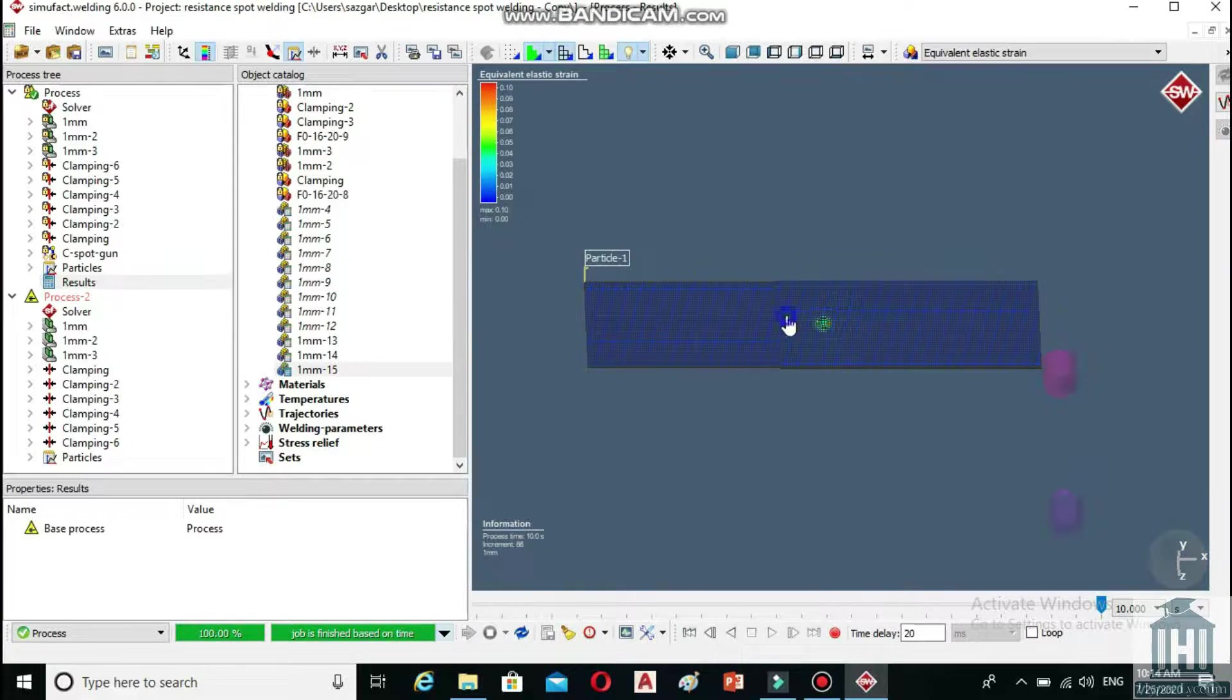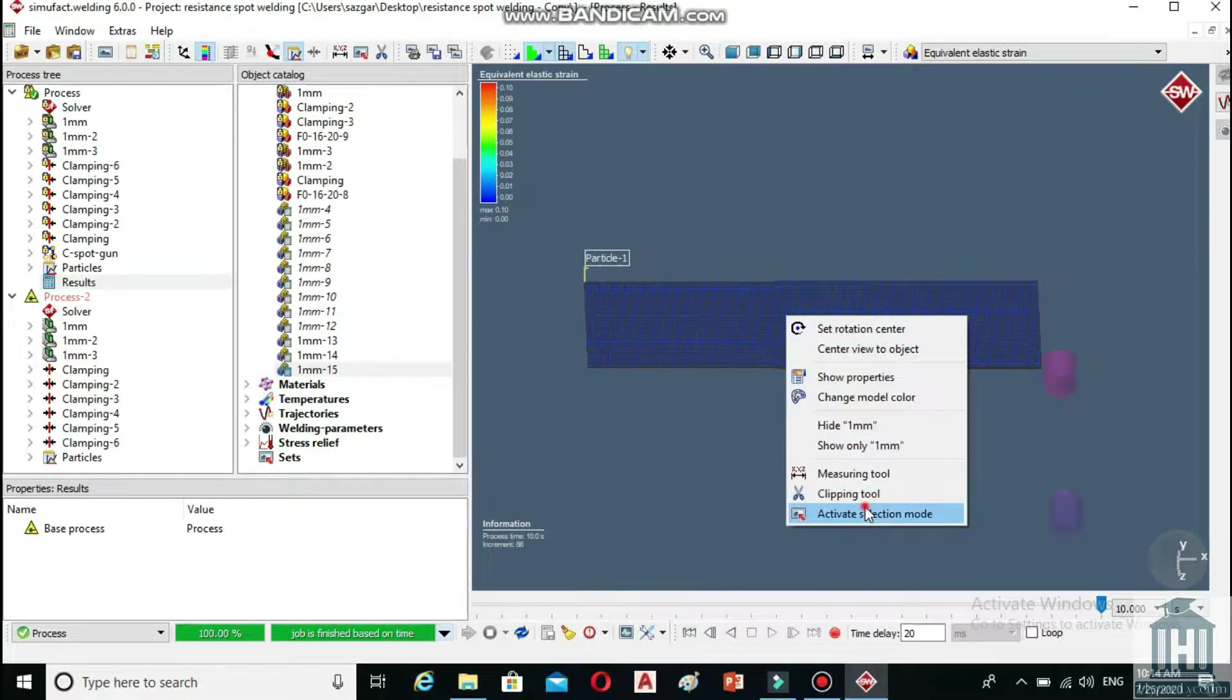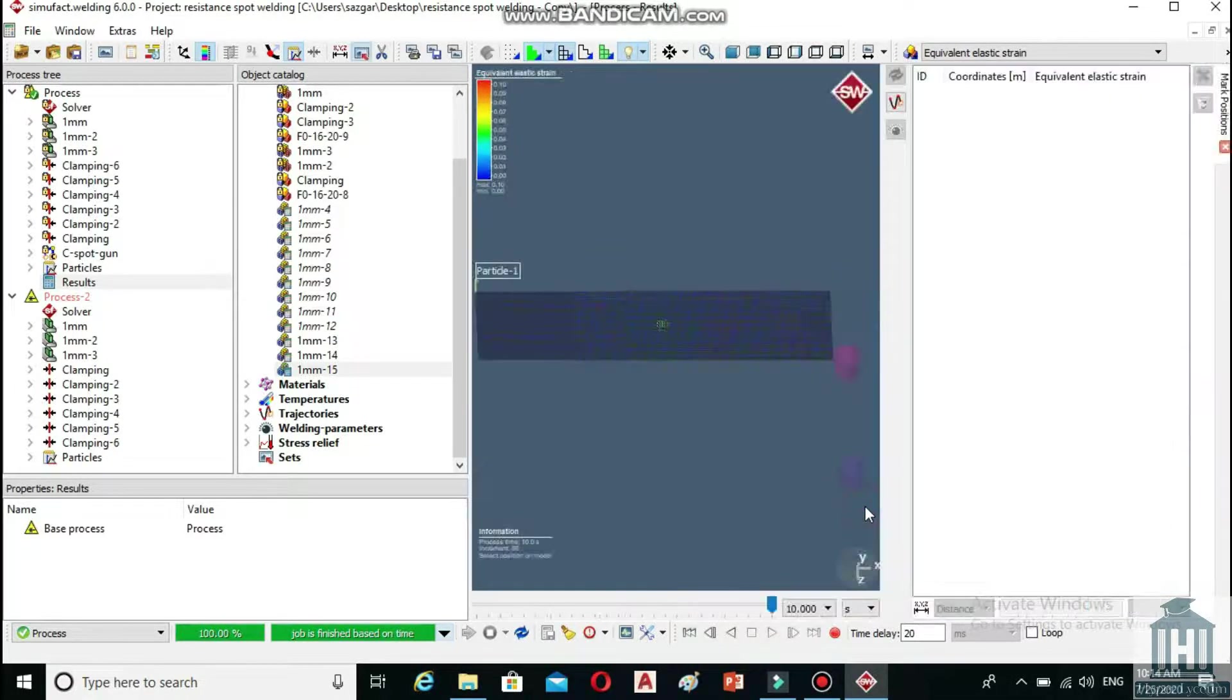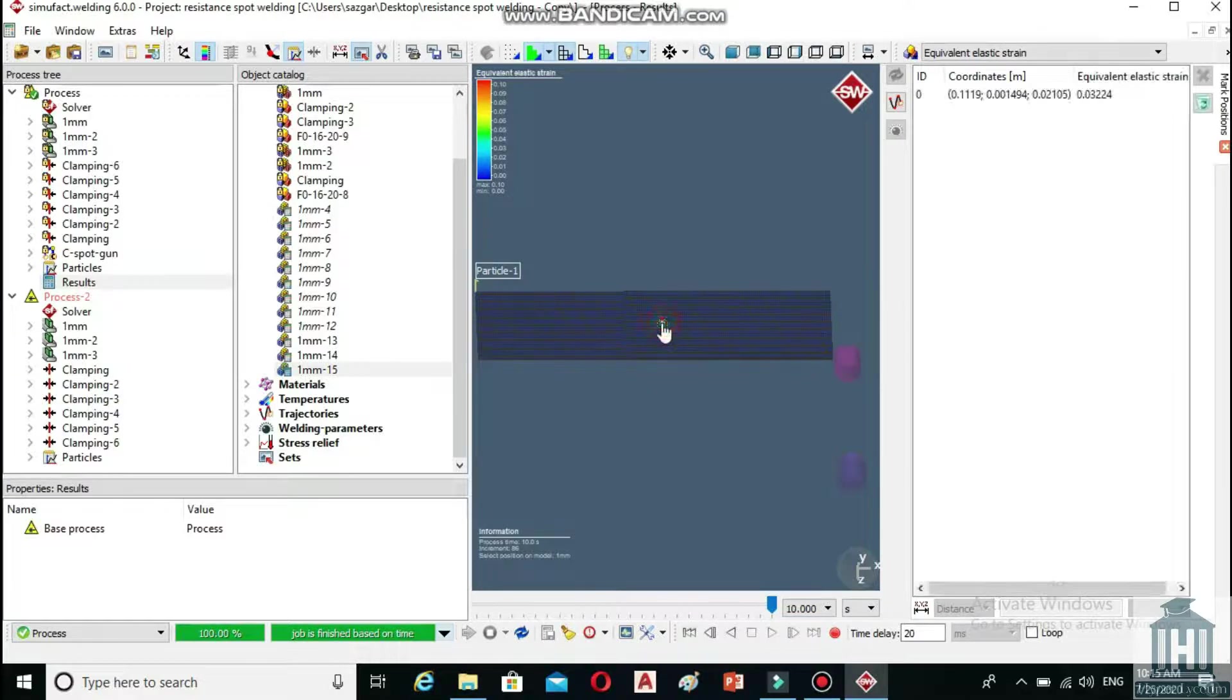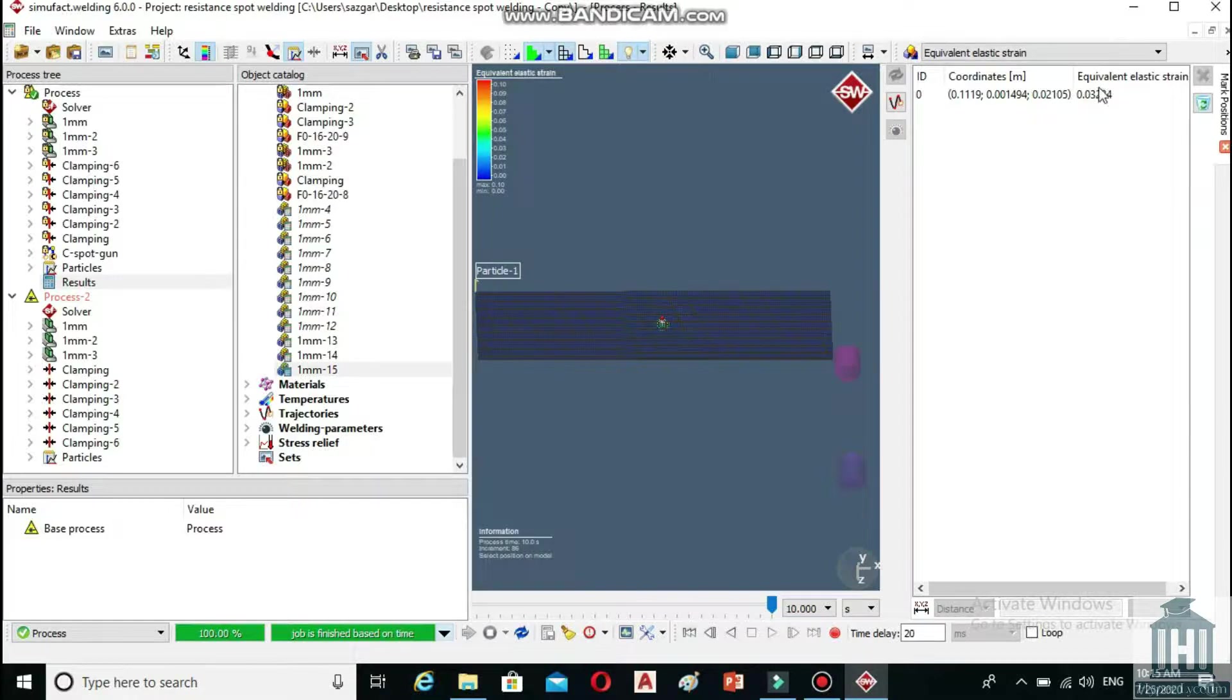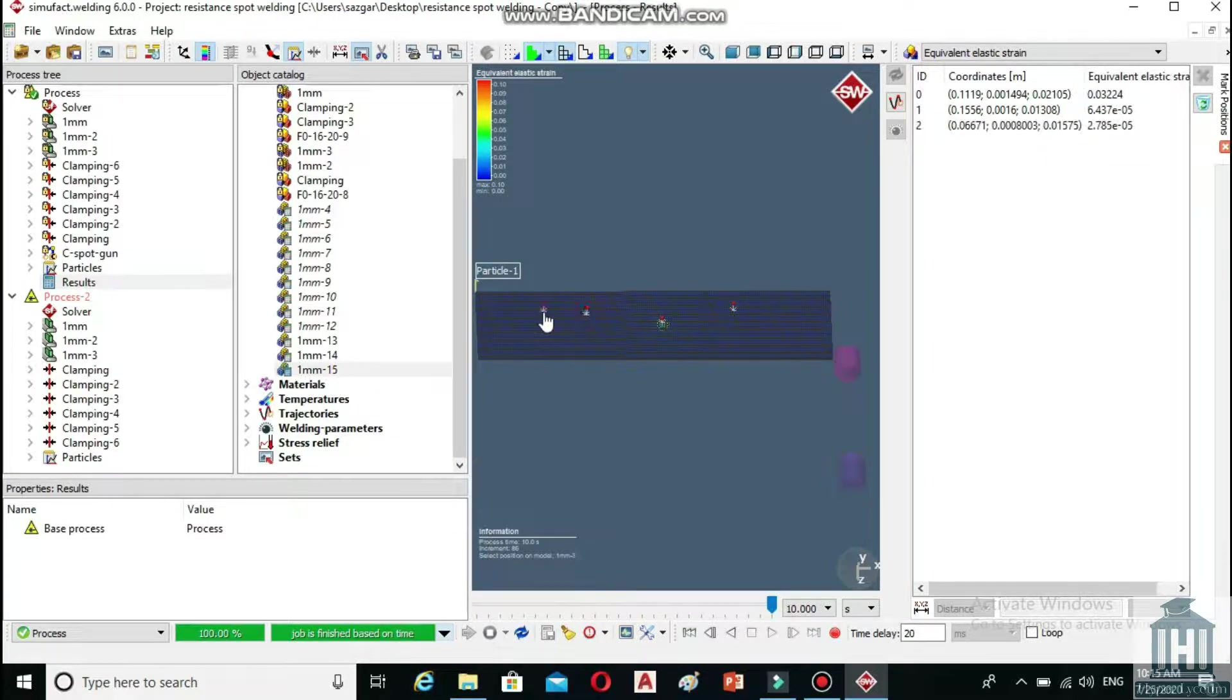If you right click on the model and choose active selection mode at the bottom, a new window will open on the right side of the screen and wherever you click on the model, its coordinates and respective equivalent elastic strain, which we have chosen, will be shown on it. It doesn't matter how many spots we click on, it will show them all and in the order we have chosen them.